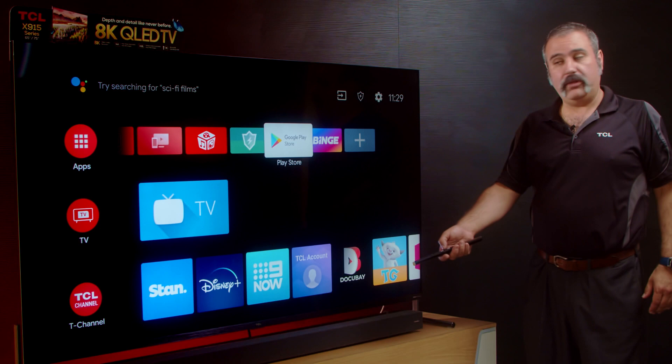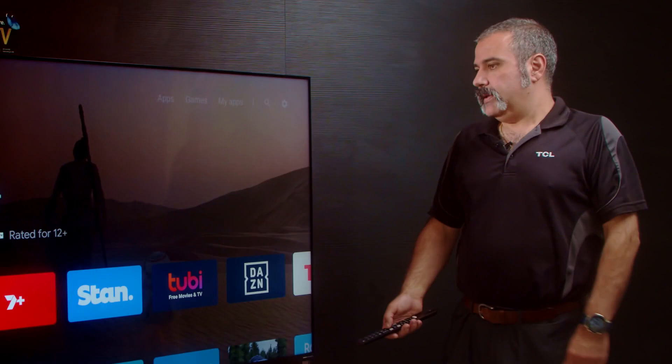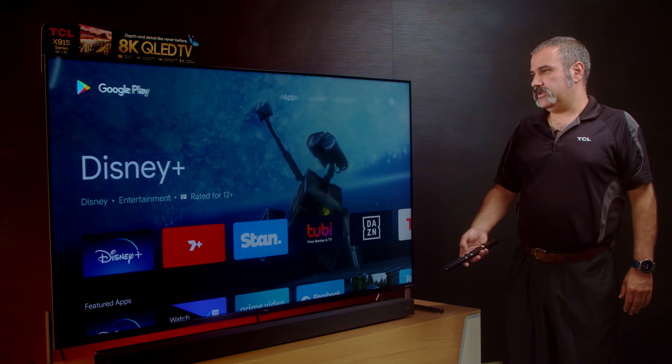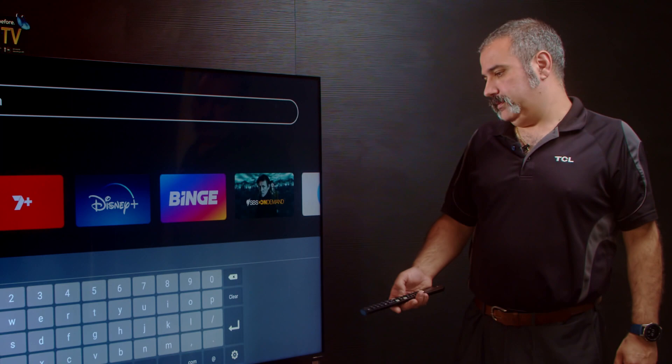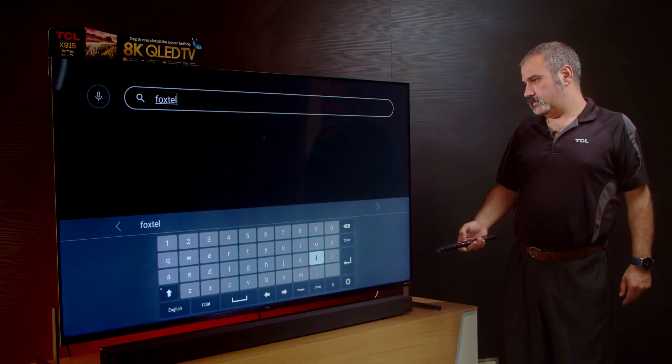First of all you're going to go to the Google Play Store. Once in the Google Play Store you're going to go to the search function. Scroll up to the little search icon and then simply type in the words Foxtel.